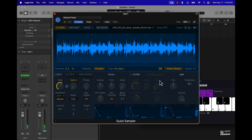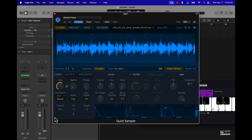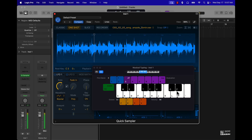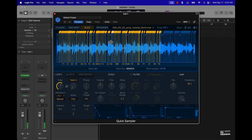You've got LFOs too, though I'm not going to mess around with those. But one of my favorite modes is One-Shot mode, which is basically when you hit any key it's going to play all the way through. And then one of my other favorite modes is Slice mode.